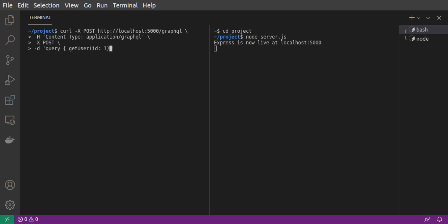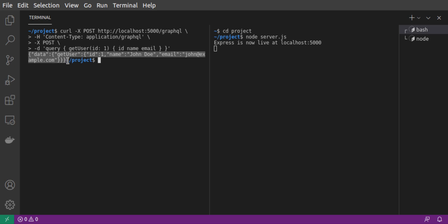And we'll be requesting the fields ID, name, and email. We send the request. And there's our response, which corresponds to our first user.